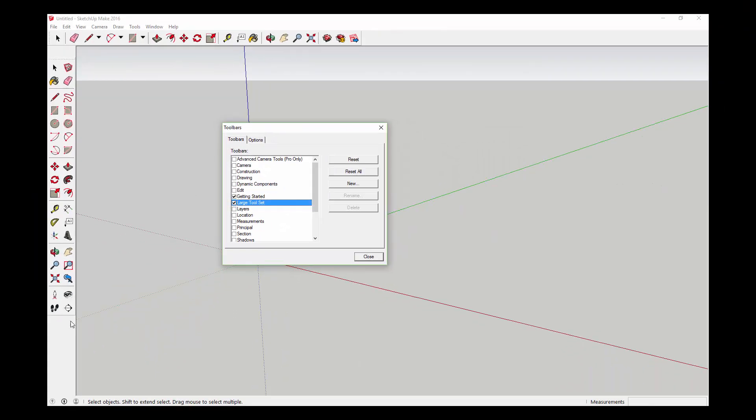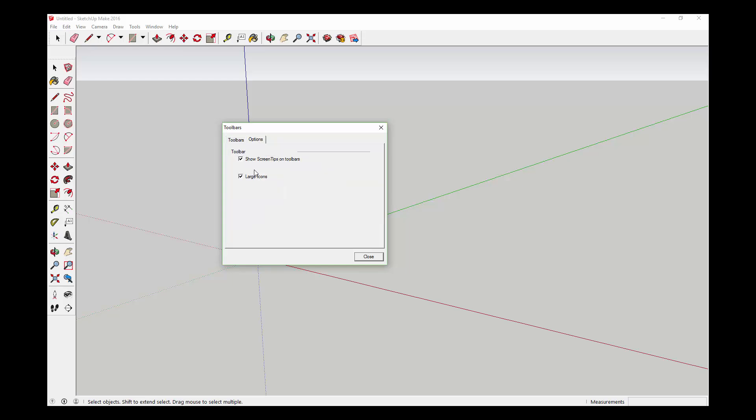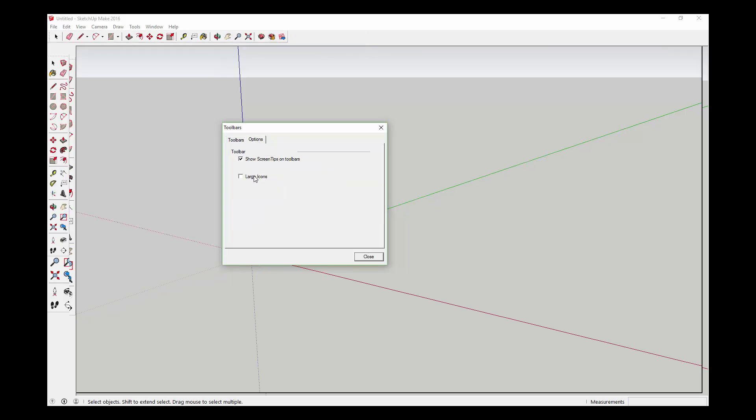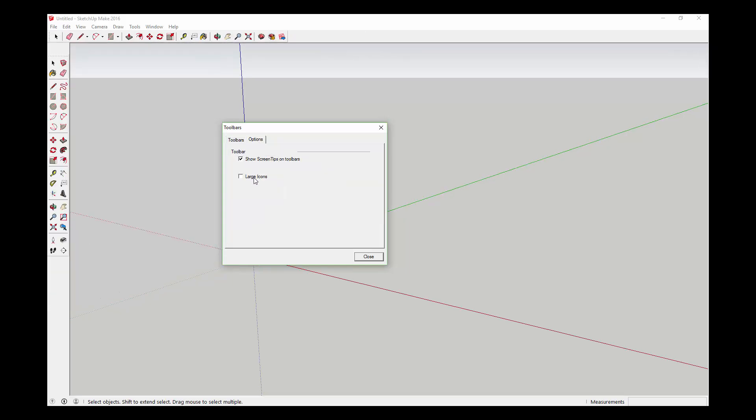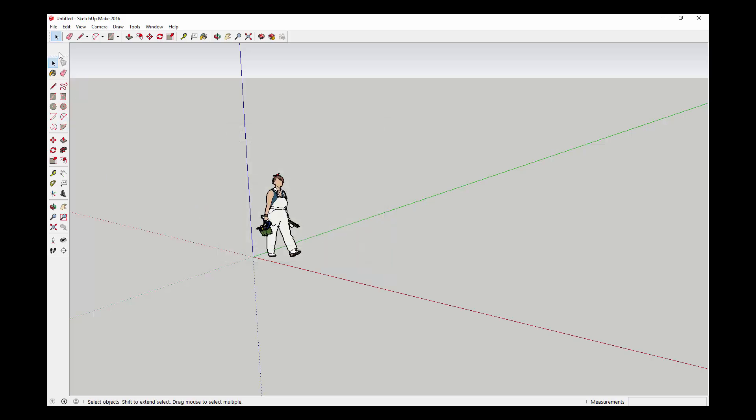I would also uncheck this large icons - that's more of a preference thing - but you can come in here and do that. That'll give you a few more options.